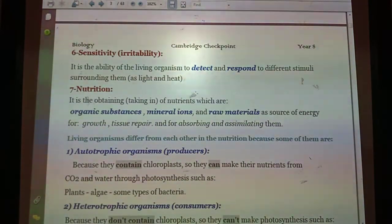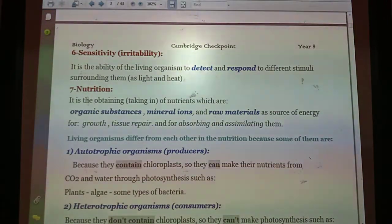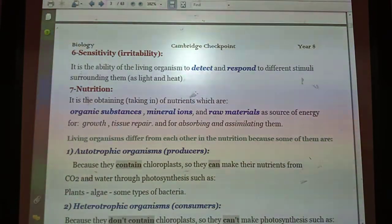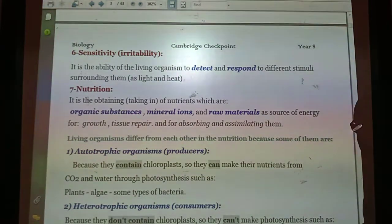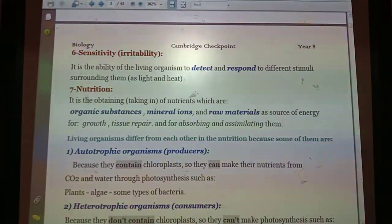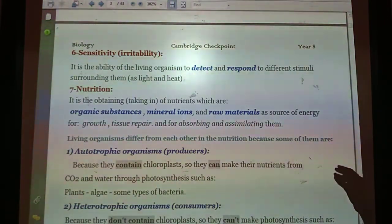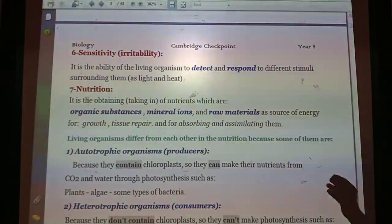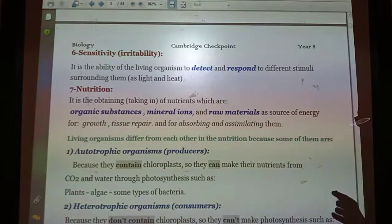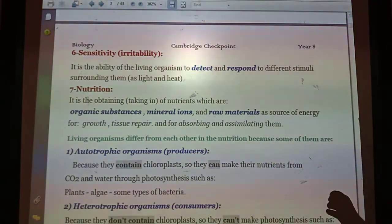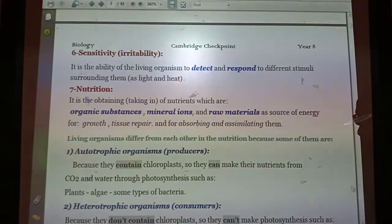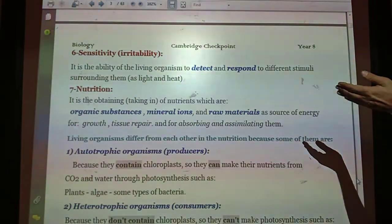Characteristic number six is sensitivity, also called irritability. Sensitivity or irritability is the ability of living organisms to detect and respond to different stimuli surrounding them. For example, if someone switches on a light you can move your eyes and your eyelashes move up and down — this is due to a reflex action. Similarly, if you touch a sharp needle or a knife you remove your hand away — this is also a kind of sensitivity or reflex action.